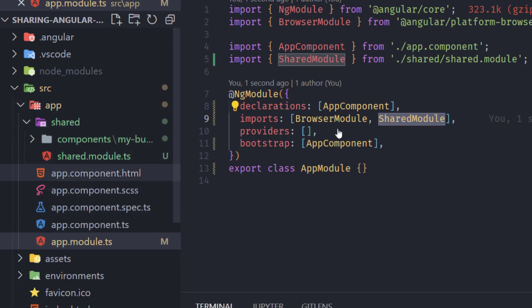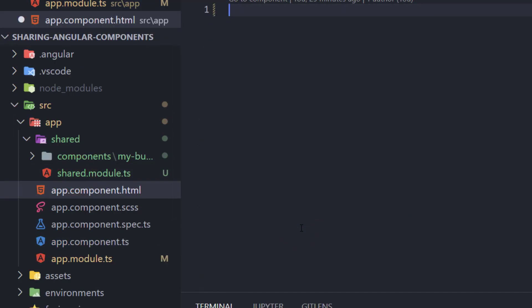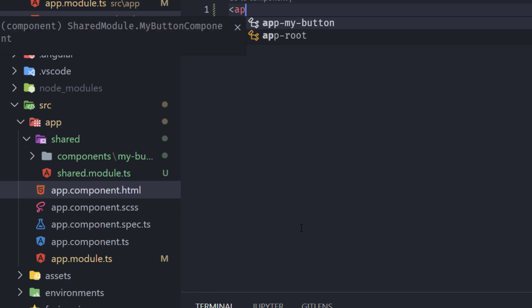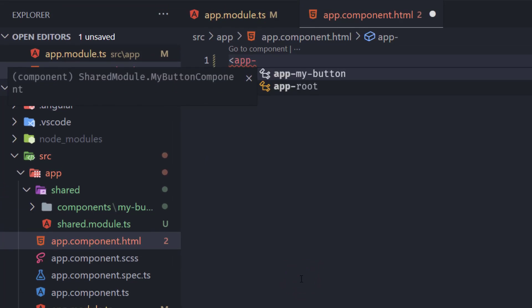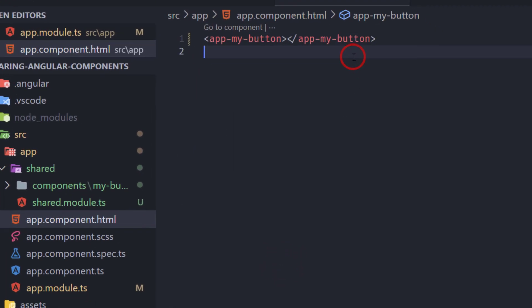So in our app component I'm going to remove everything from here and now I'm going to add app my button and that's my component here right now.